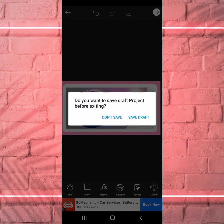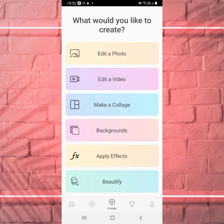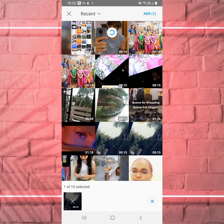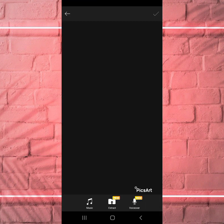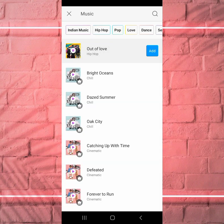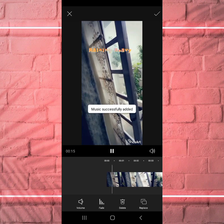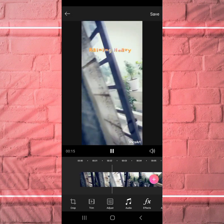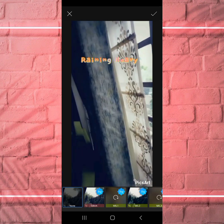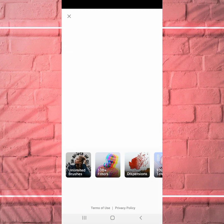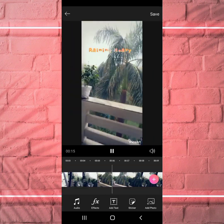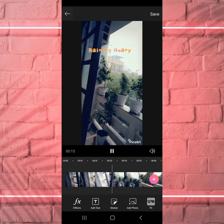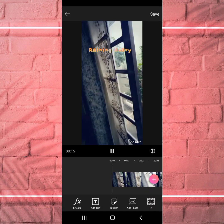When you want to edit a video, go back and click on 'Edit a Video.' Select a video — you can add audio to it, increase or decrease the volume, crop it, trim it, and apply effects. Note that some effects are Gold/premium. You can also add a sticker, add a photo, and fit it. Then you can save it.